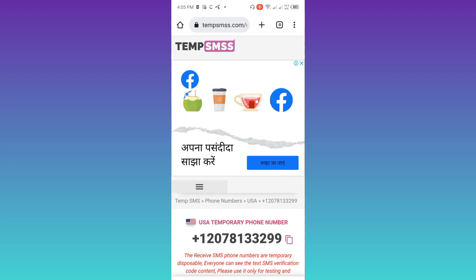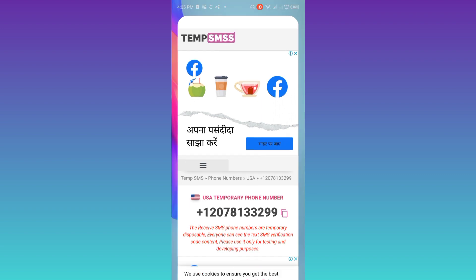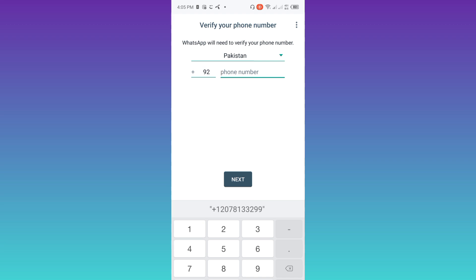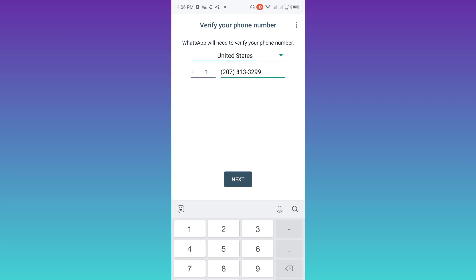Click on the copy phone number option. Once the phone number is copied go back to WhatsApp and paste the phone number here, but first enter the country code for USA which is 1. Once you have pasted the phone number click on next.